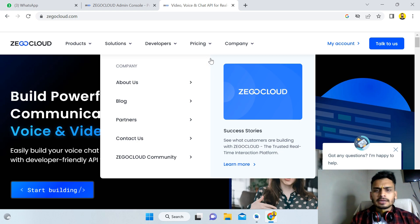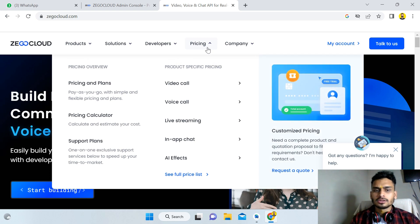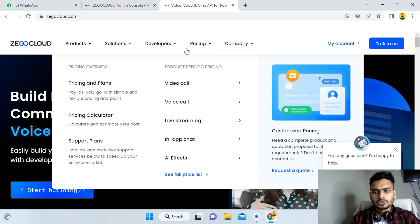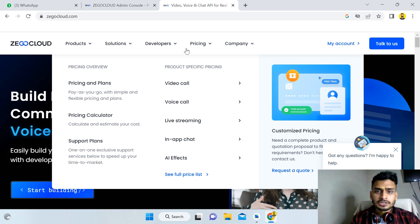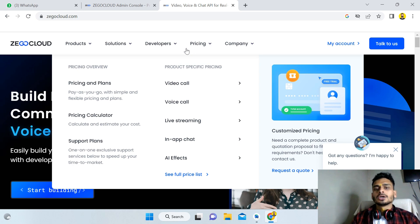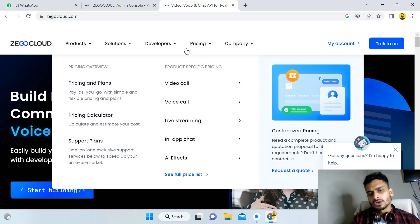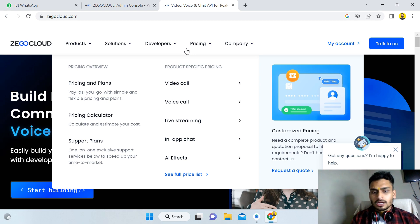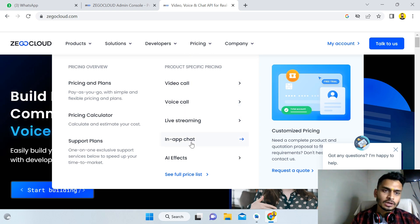If you have a startup or you don't have too much funding and cannot spend a lot of money on servers, you should definitely go with ZioCloud. You won't require a lot of people — you can do it with a few lines of code, it takes very little time, and you can create a project and make it live easily.